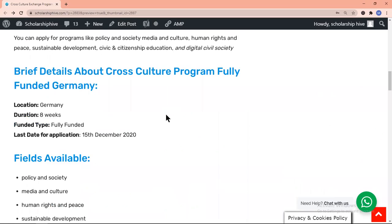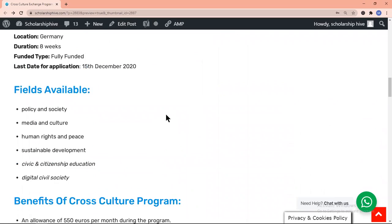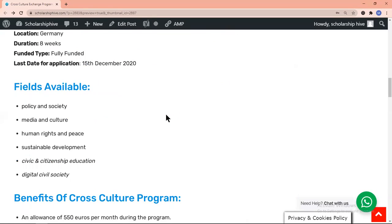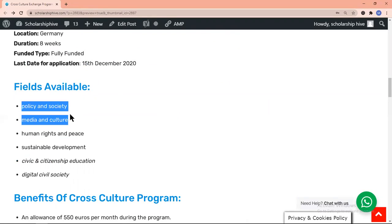You can apply in these fields: policy and society, media and culture, human rights and peace, sustainable development, civic and citizenship education, and digital civil society.